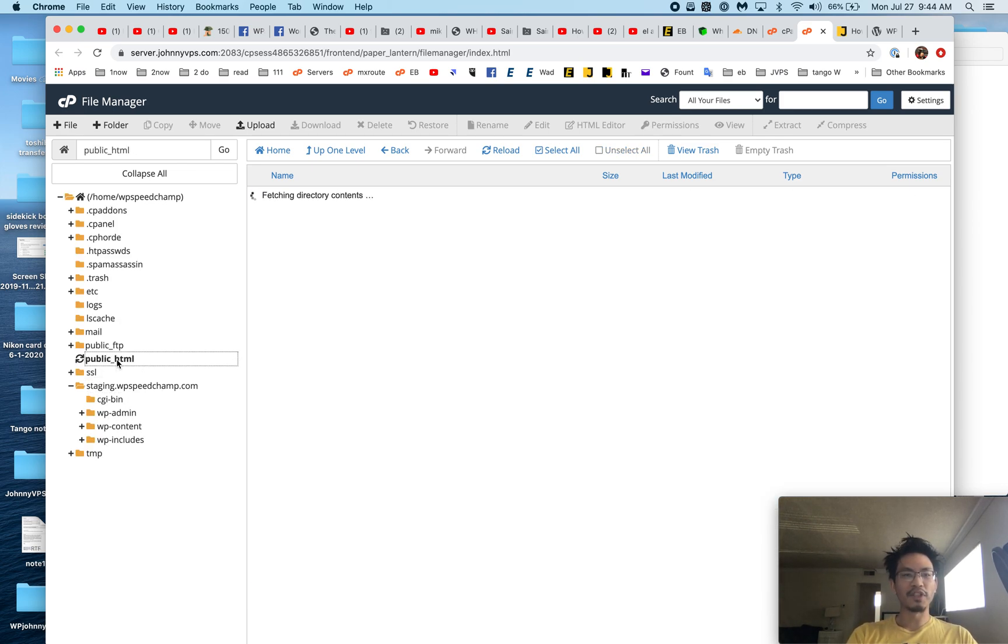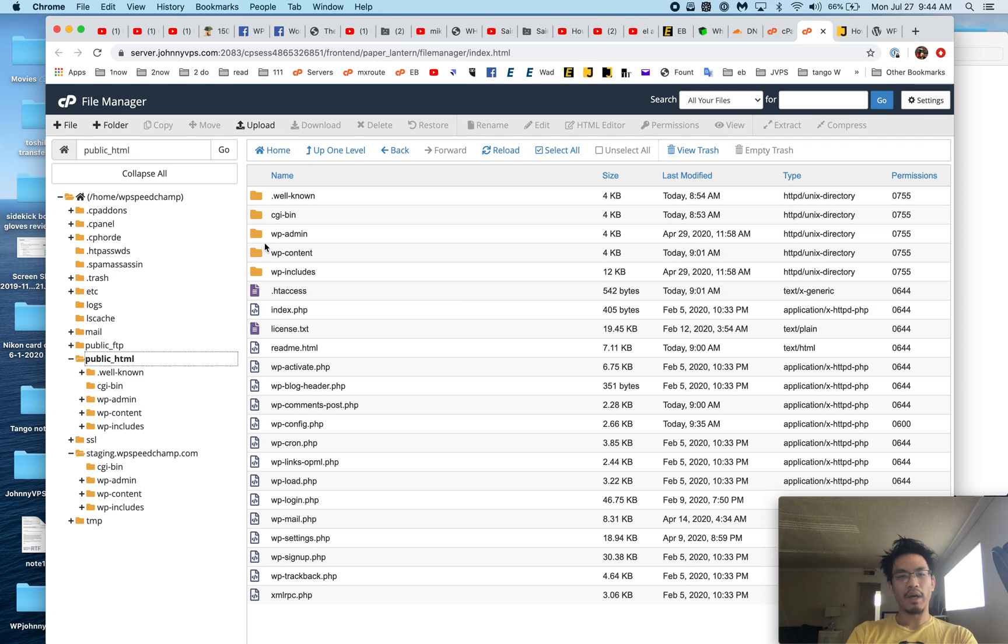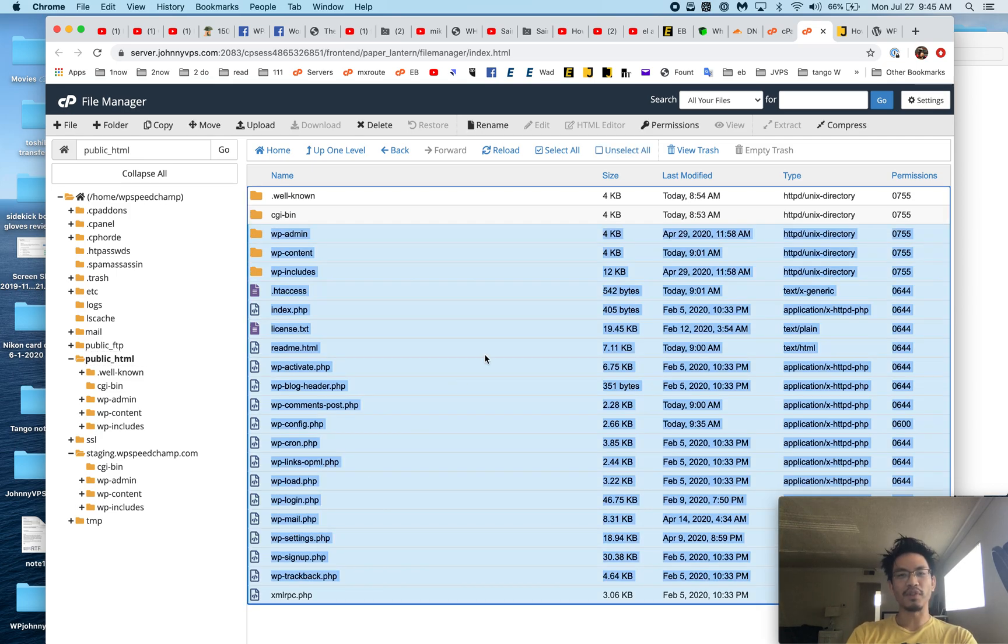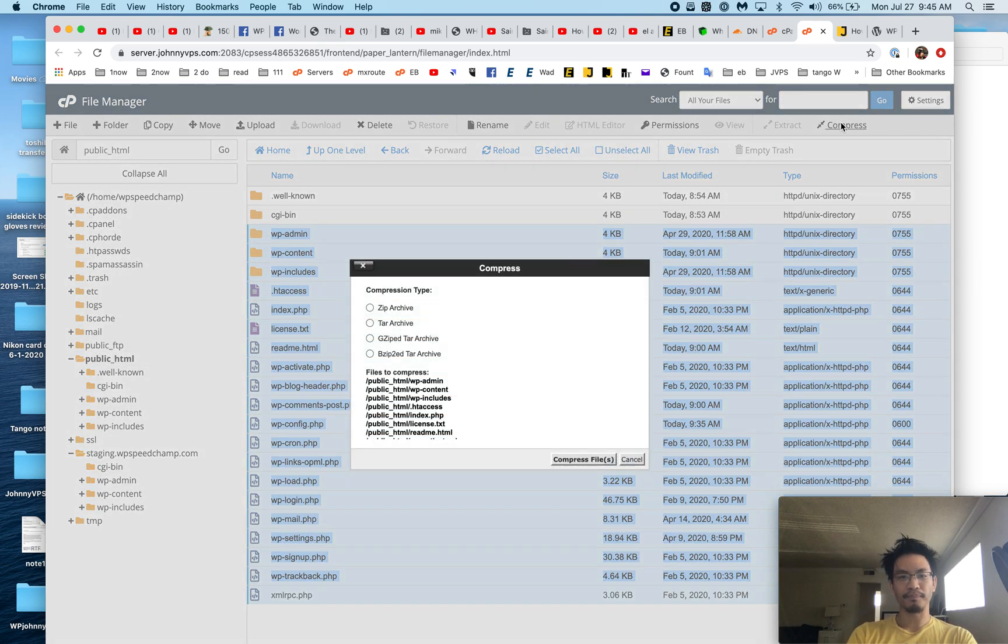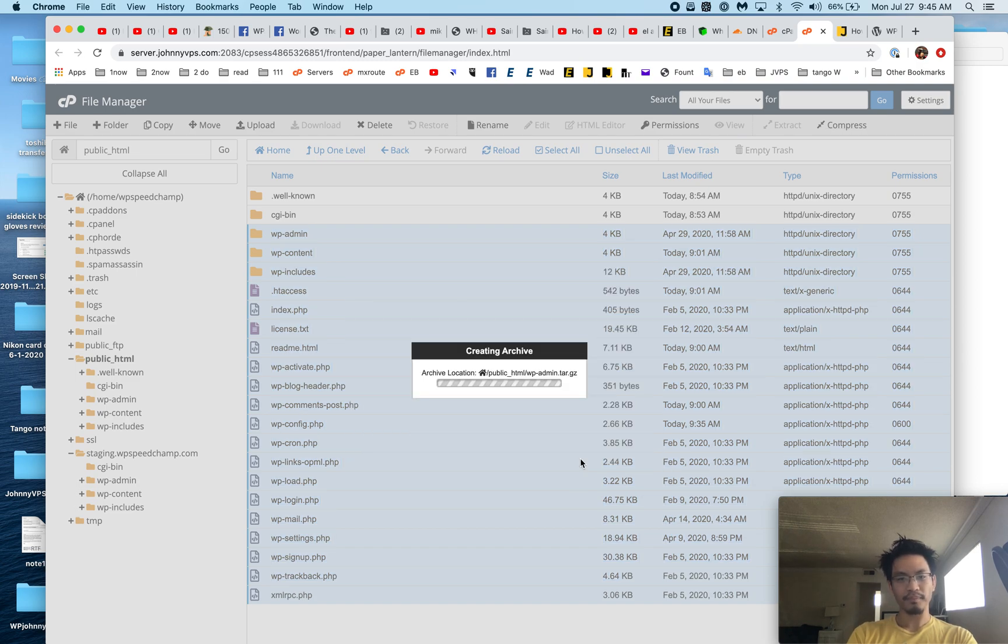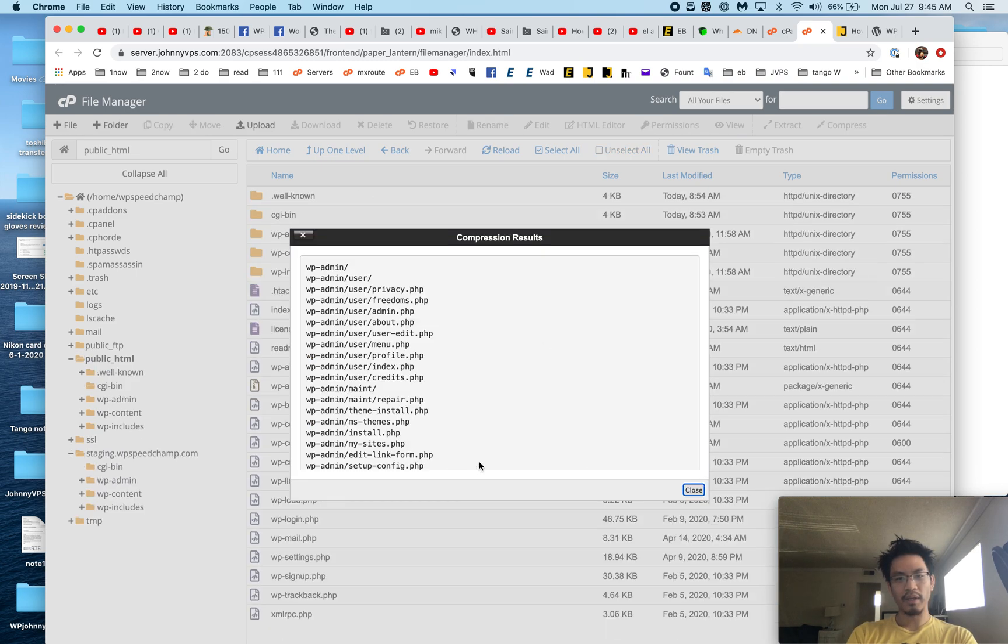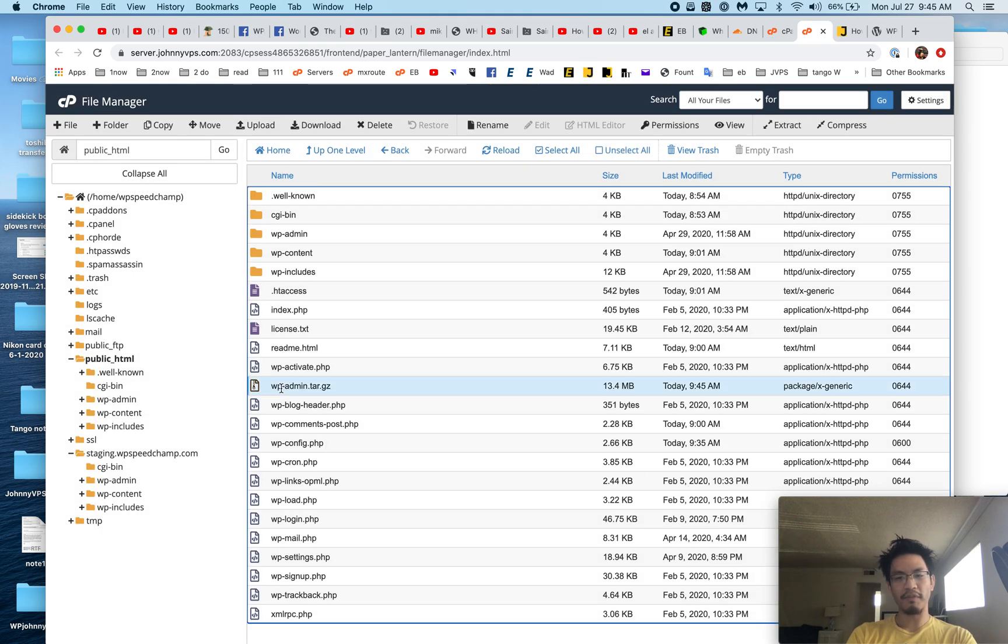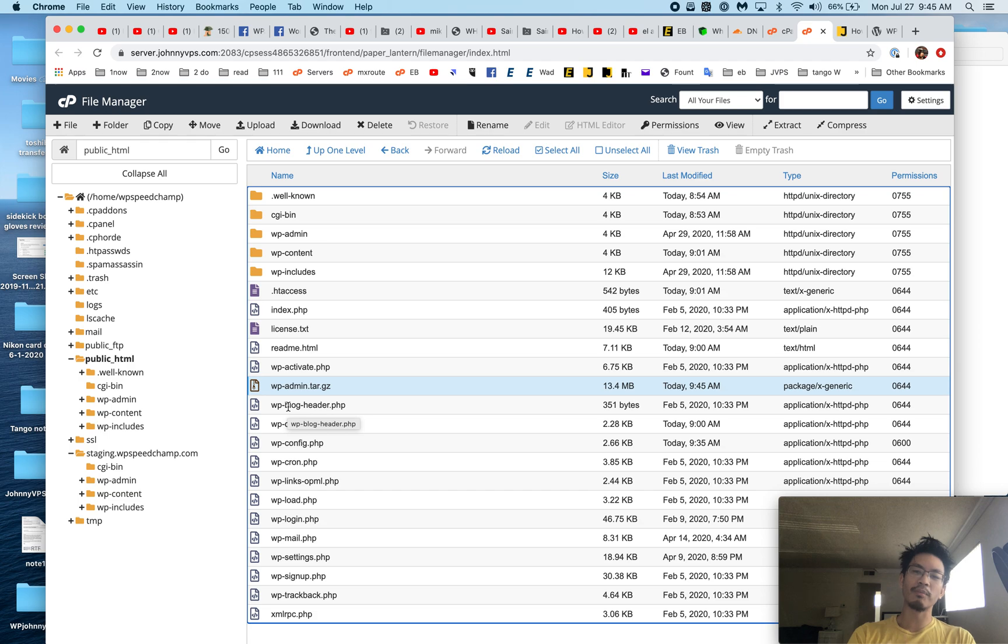Now for some of you, you're copying to a new server. In that case, maybe you hit compress, and I like to pick gzip tar. It's going to create... there you go, it's done. And then you see this file right here? You know what to do: use FTP, download, and then upload it to the new server and extract it there.